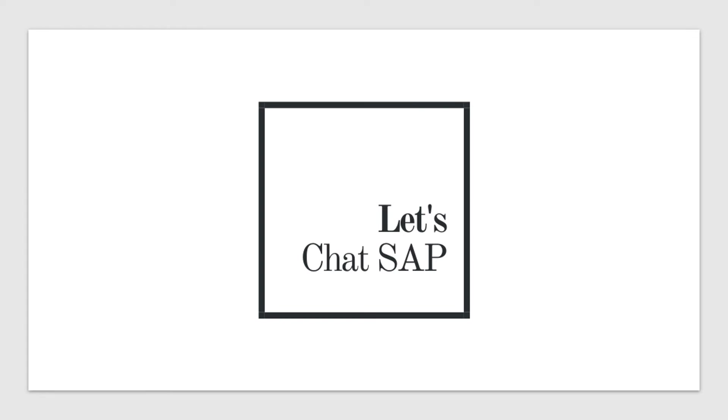If you are interested to get an introduction to SAP BTP then please check out my other video. I have provided the link to that video in the description below.